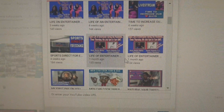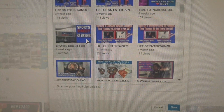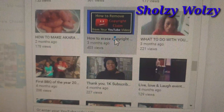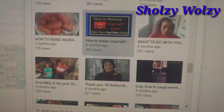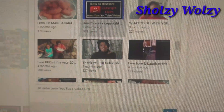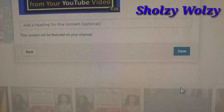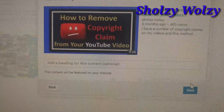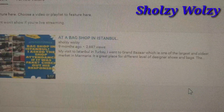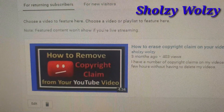I have different videos so I'm just going to pick any one. I've decided to pick the one that says 'Erase Copyright' because it's going to be useful. I clicked that so other people can see it. Then I scroll down to where it says 'Save' and click Save. Now it is featured on my channel.